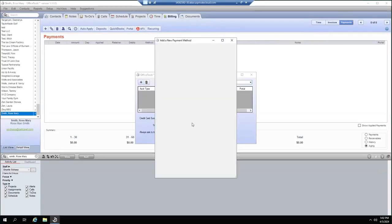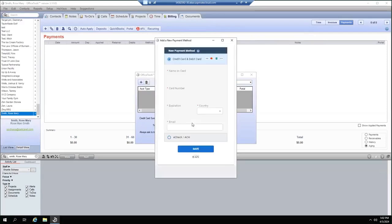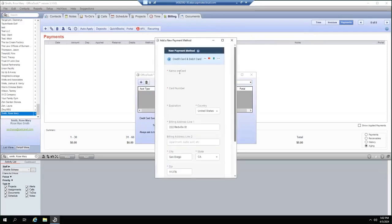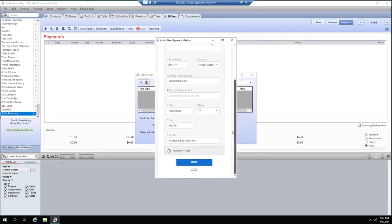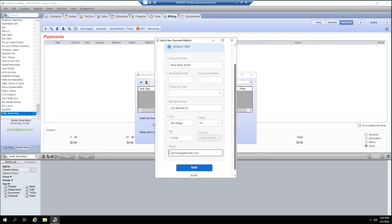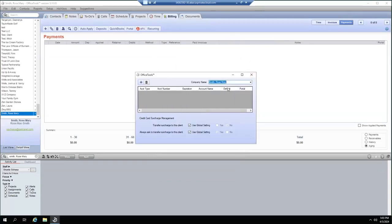Here you can add billing information, including credit card details such as card number, expiration date, country, and billing information. You can also add ACH information if needed. Note that you can have multiple credit cards or multiple ACH entries on file, but only one may be set as the default.